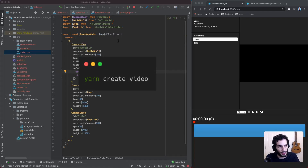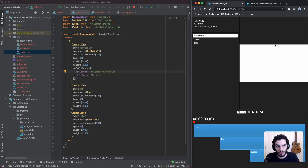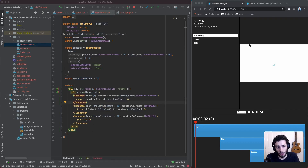To get started with Remotion, all you need to do is type `yarn create video` and that's going to create a sample project, just like what we have here on the left hand side. I've done that and haven't touched anything else. Running `npm start` starts the local dev server and it has this kind of video player on the right hand side.